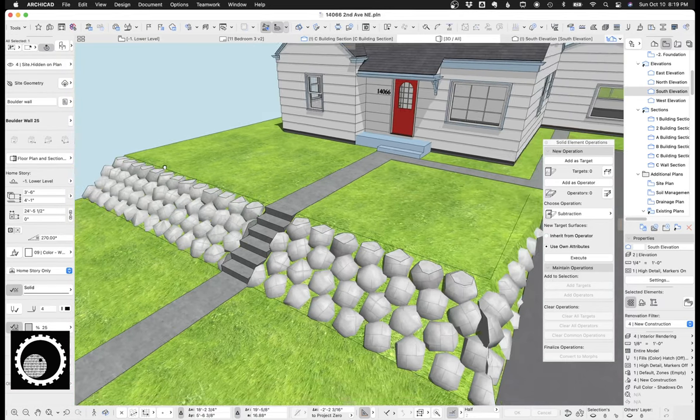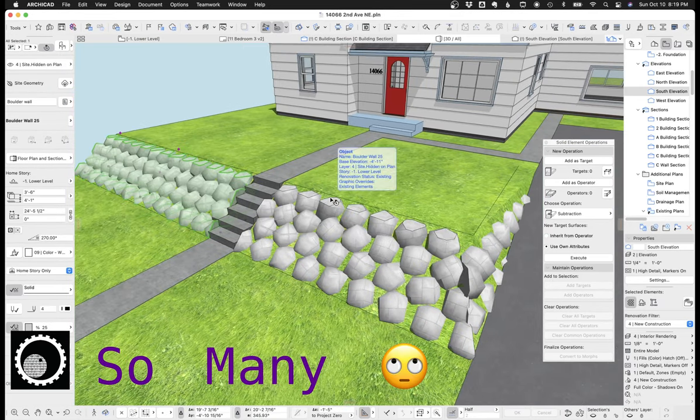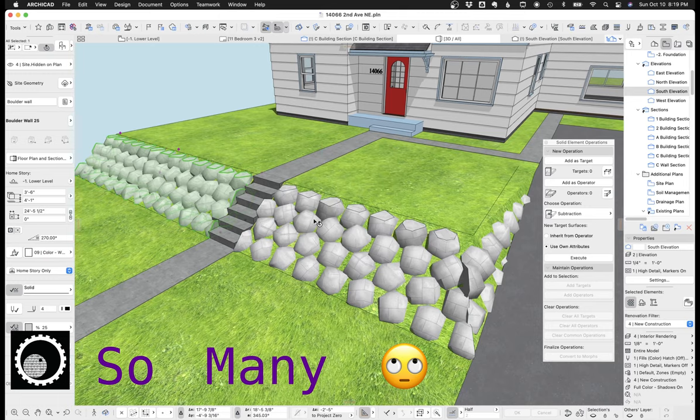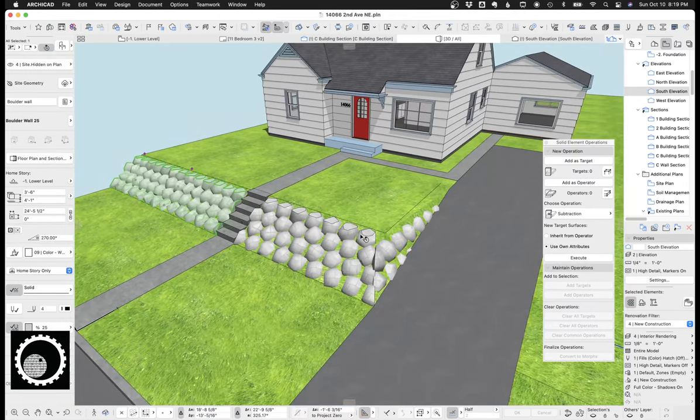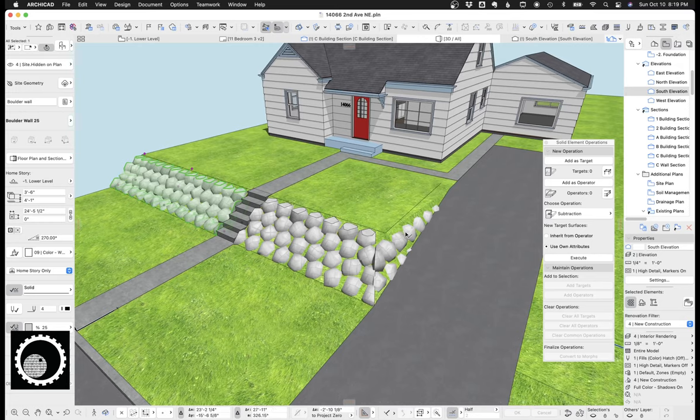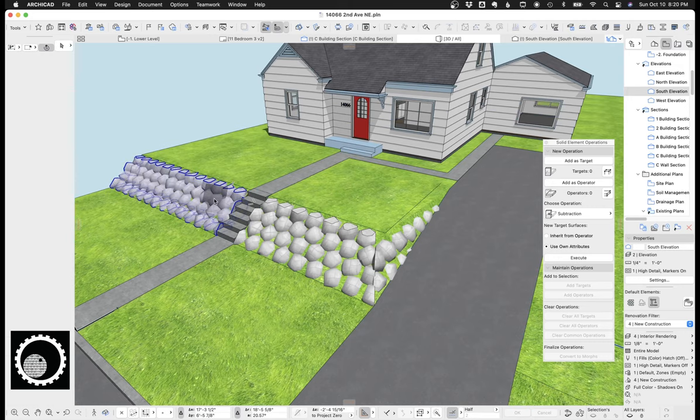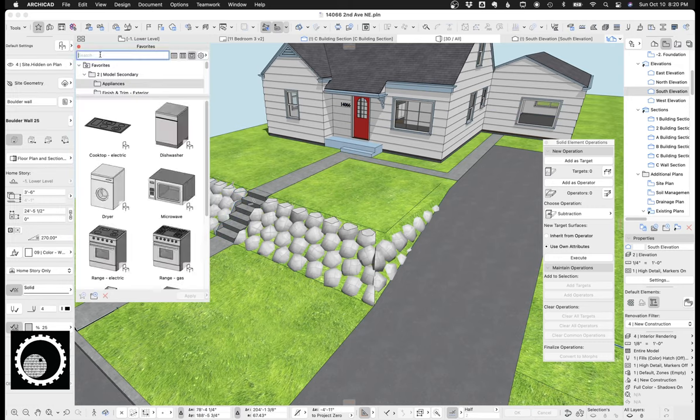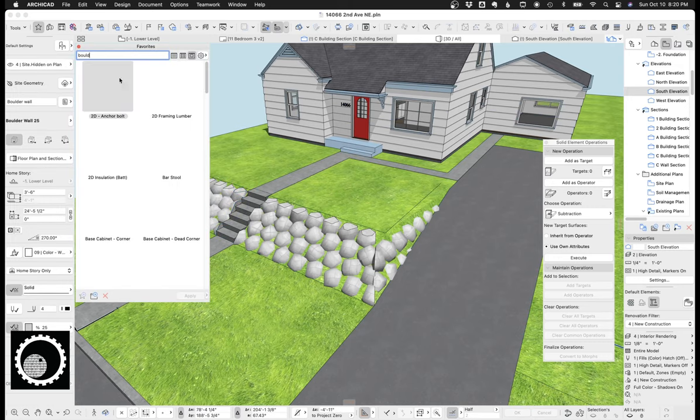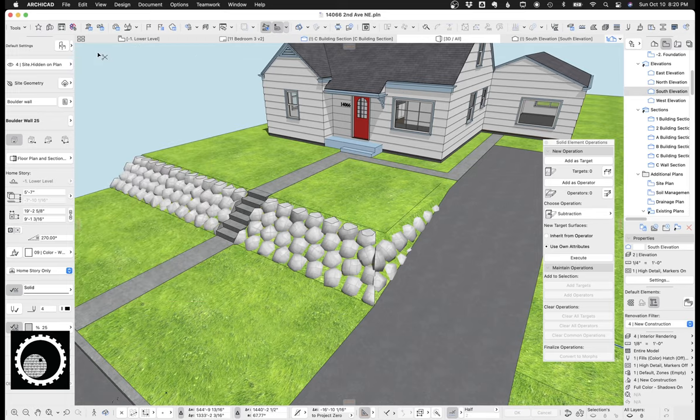These guys right here, in Seattle, we have a lot of rockeries, so like rock walls, and they're more naturalistic than this. But when you show a client this, they get it, and it looks pretty good enough. And so what this is, is, again, I have it saved as a favorite. All right, this boulder wall object in ArchiCAD, let's take a look at it. It's called boulder wall 25.